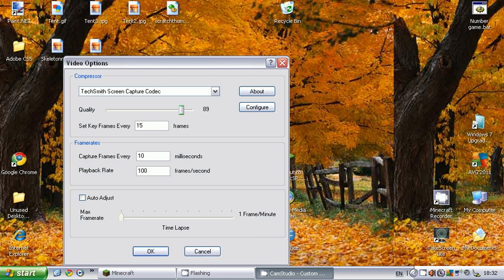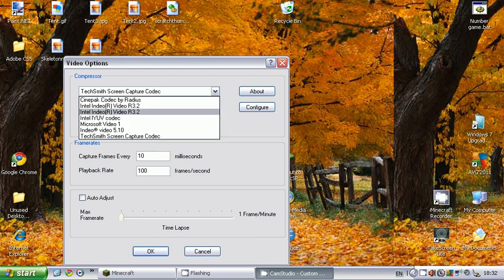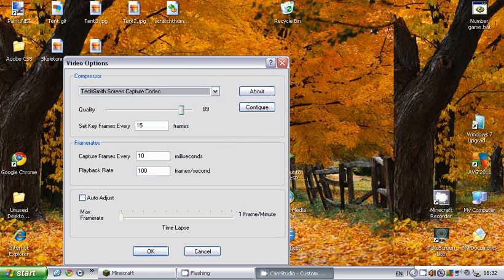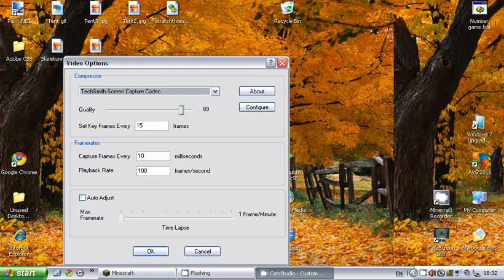Set the TechSmith Screen Capture Codec and click the dropdown. Then set the quality around 89 to 90 and set the key frames every 15 frames.